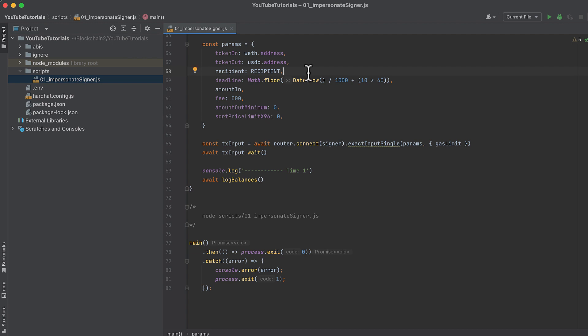The signer's address as the recipient. This is where tokens out will be transferring to. A deadline 10 minutes from now. Our 10 wrapped Ether tokens in wei as the amount in. We'll choose the 0.05% fee pool, which we can do by passing 500 to fee.